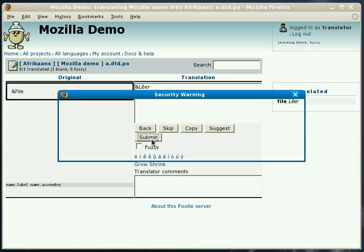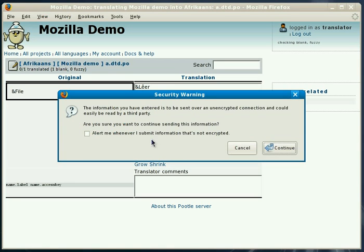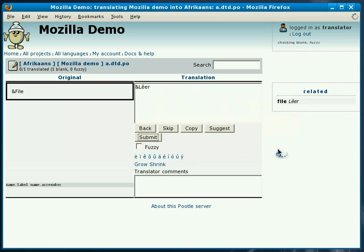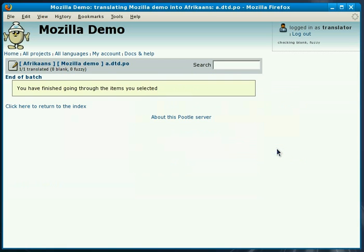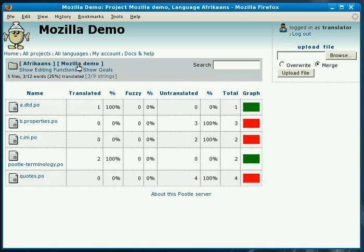Now we're ready to submit this first translation. So we press the submit button and we get this kind of message and we're done. We've translated our first string. If we go back to the statistics we can see that this file is now fully translated.